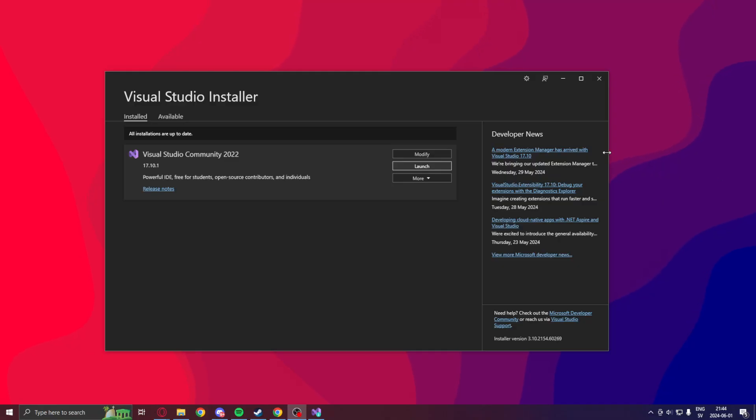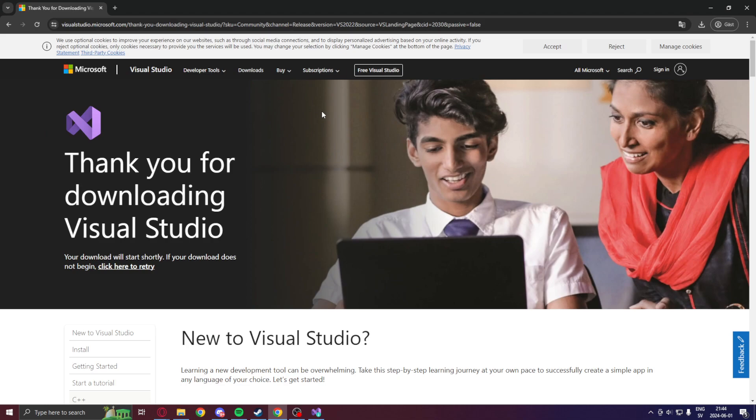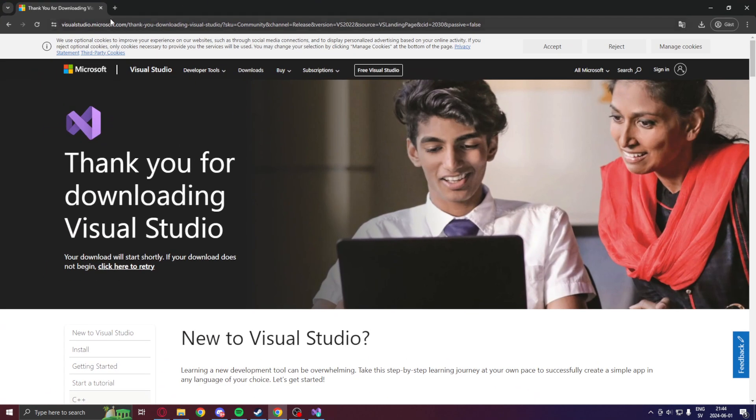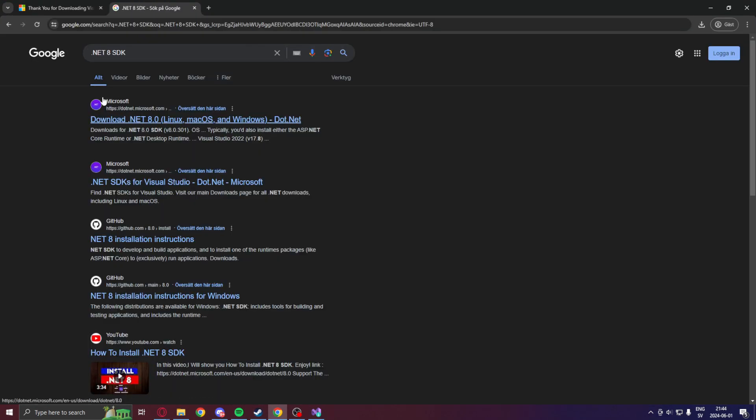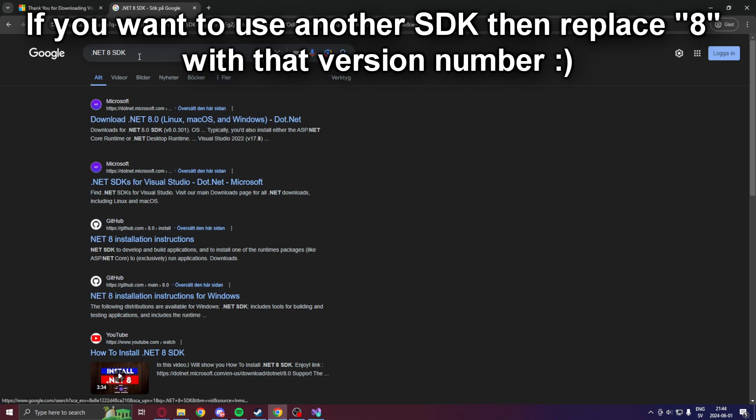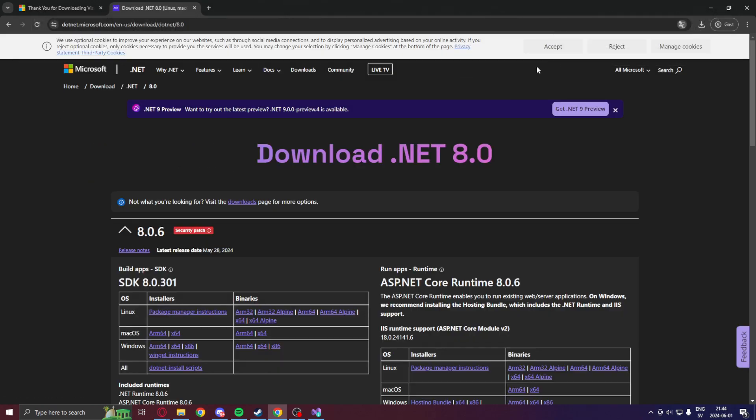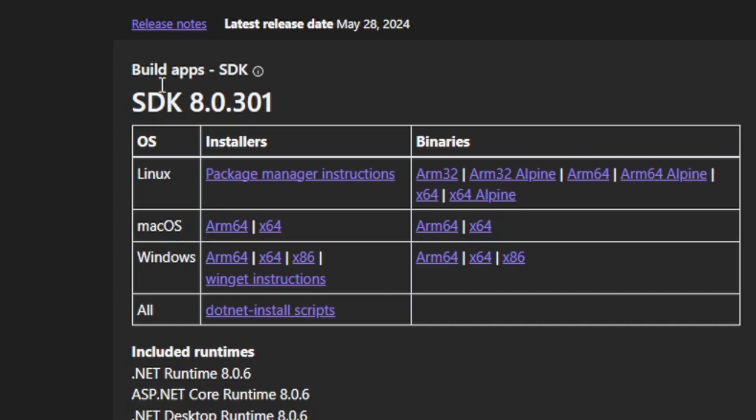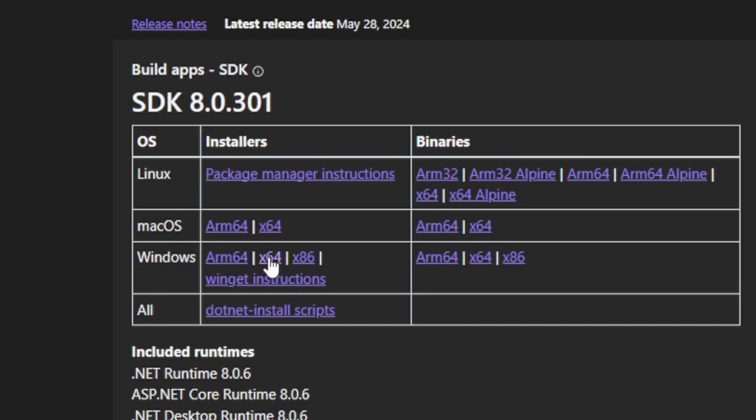Now, before opening Visual Studio Community 2022, we will get the .NET SDK 8. You can find the link in the description or just search .NET 8 SDK. Here we have the official page from Microsoft. We will look under the Build Apps SDK and click on the Windows. You can choose your architecture here. Mine is x64 or 64 bits, so I will click on that.